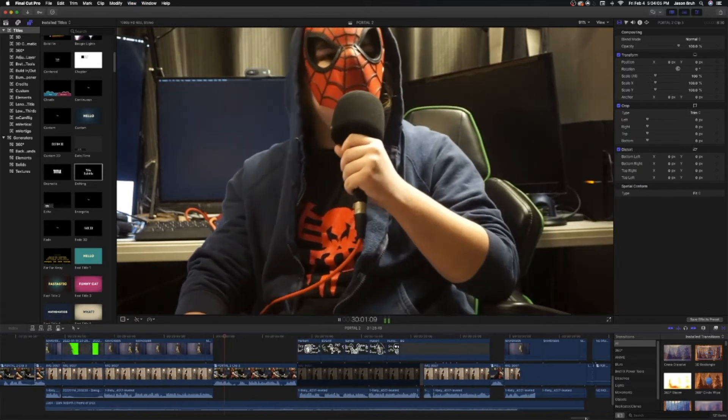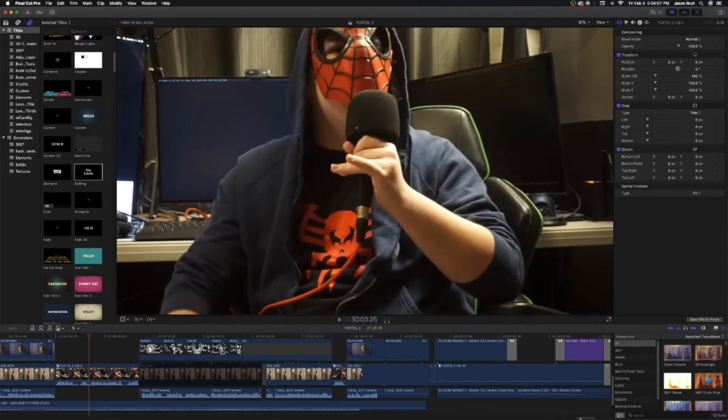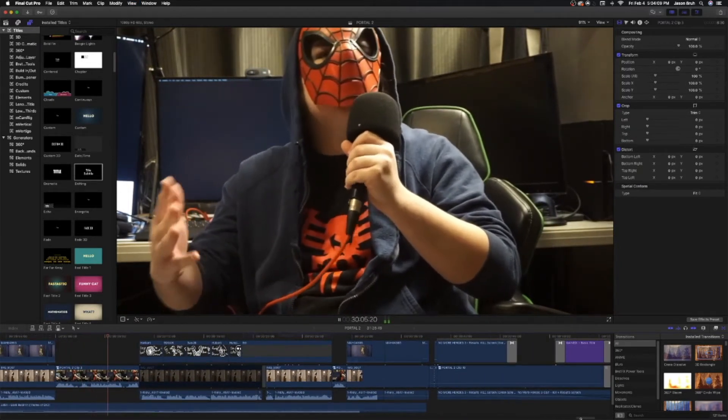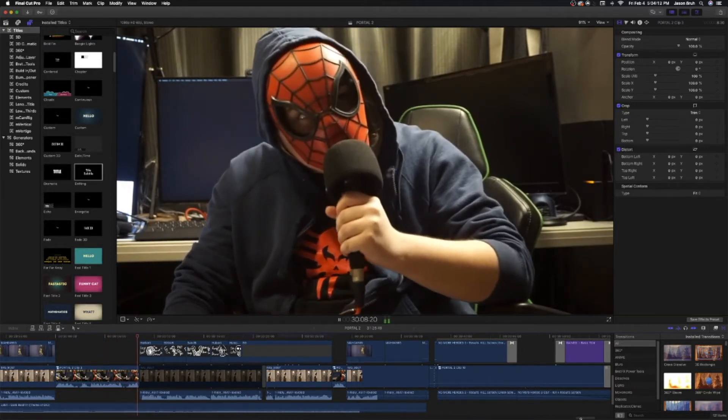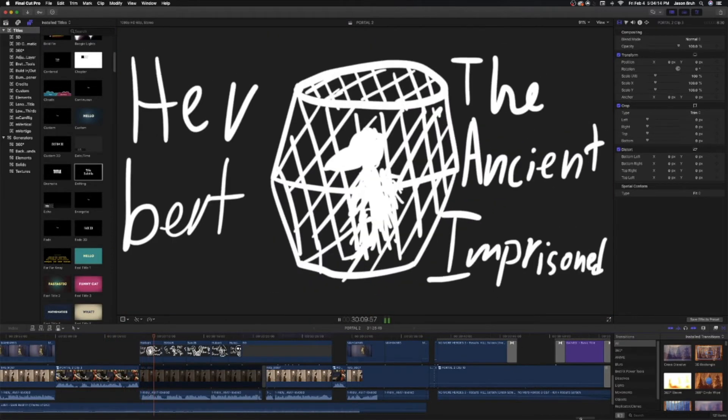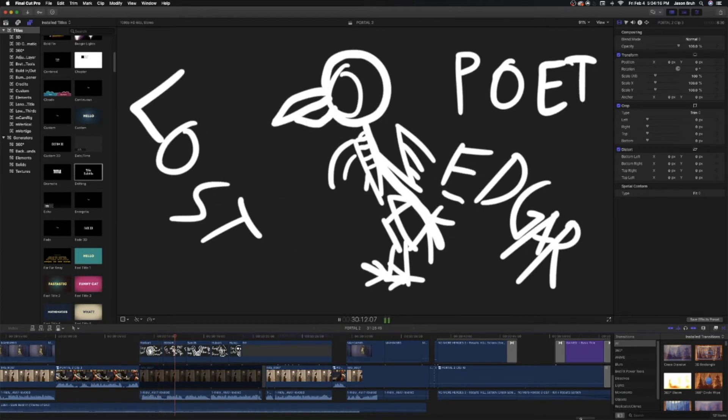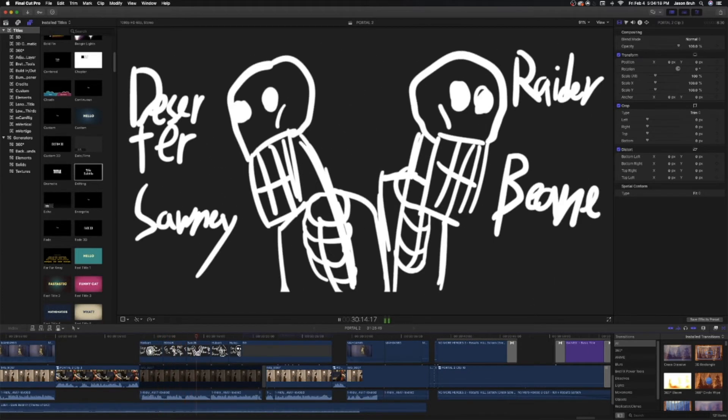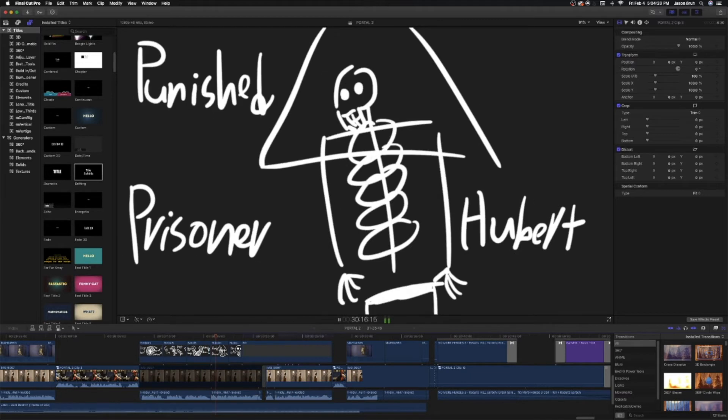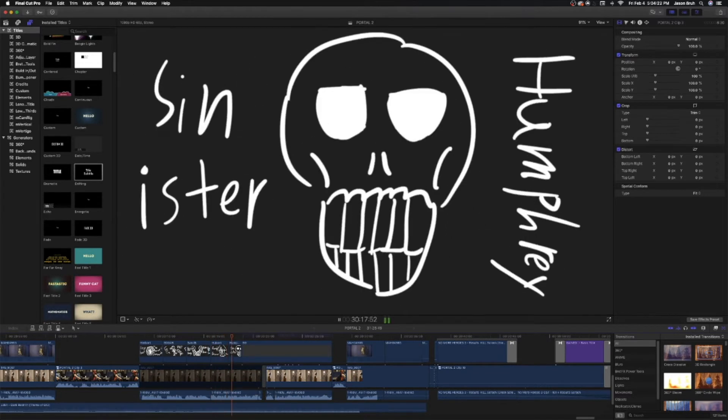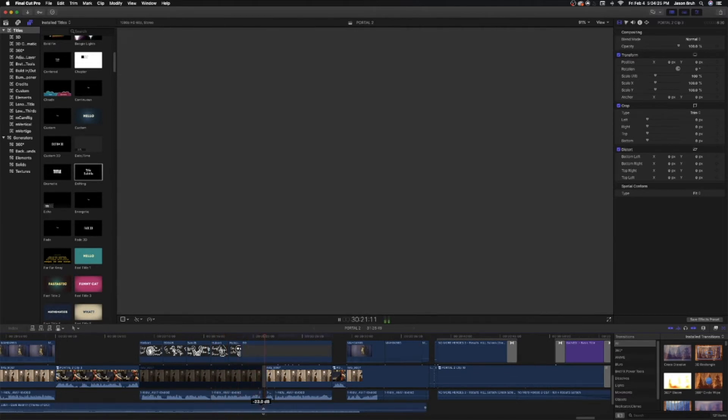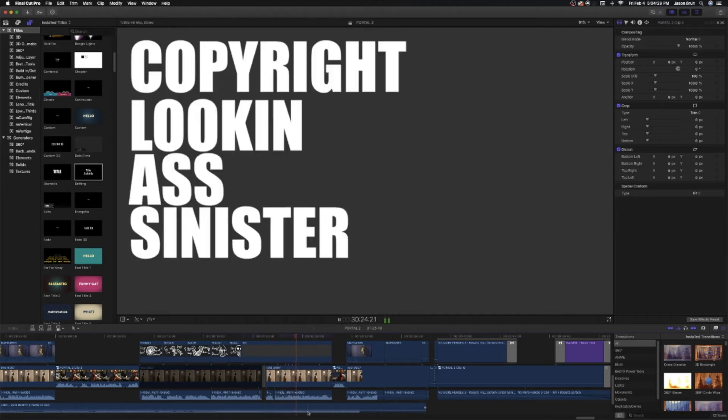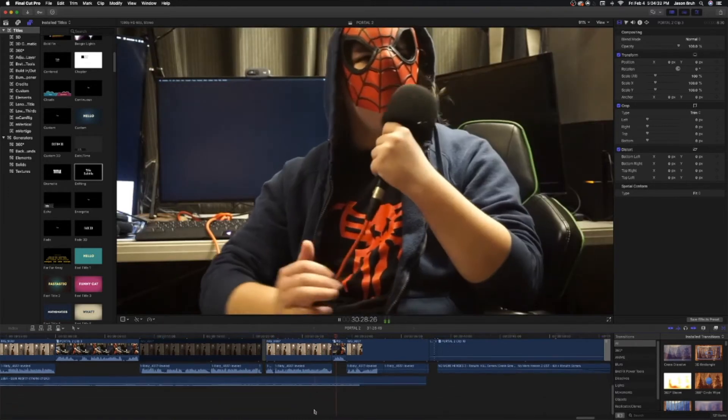Oh you're that crow. I got a question, how did that potato taste? Because like there's no way that it was right. Wait who? And what? Herbert the Ancient Imprisoned, Lost Poet Edgar, Deserter Sonny and Rater Bean, Punished Prisoner Hubert, Sinister Humphrey and our esteemed leader. We are the copyright looking ass Sinister Six, also known as CLAS. Why do you want to...